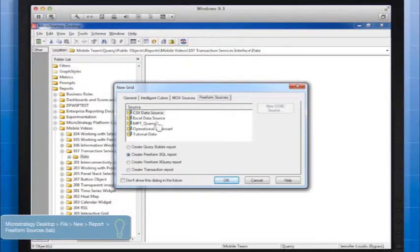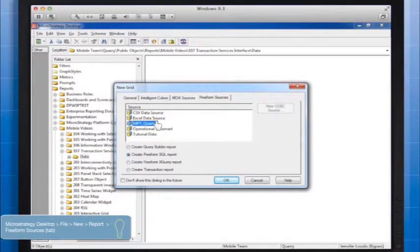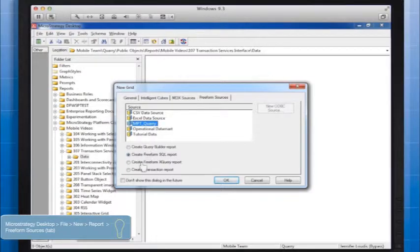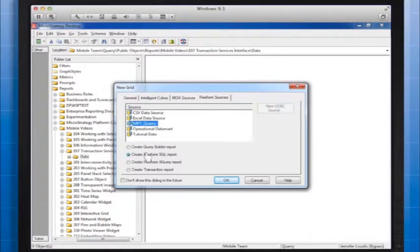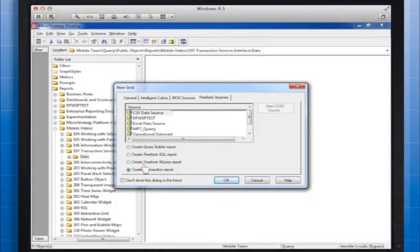From here, select your source. The source is the reference to the data warehouse where the data will be written back. Then, select Create Transaction Report, then click OK.